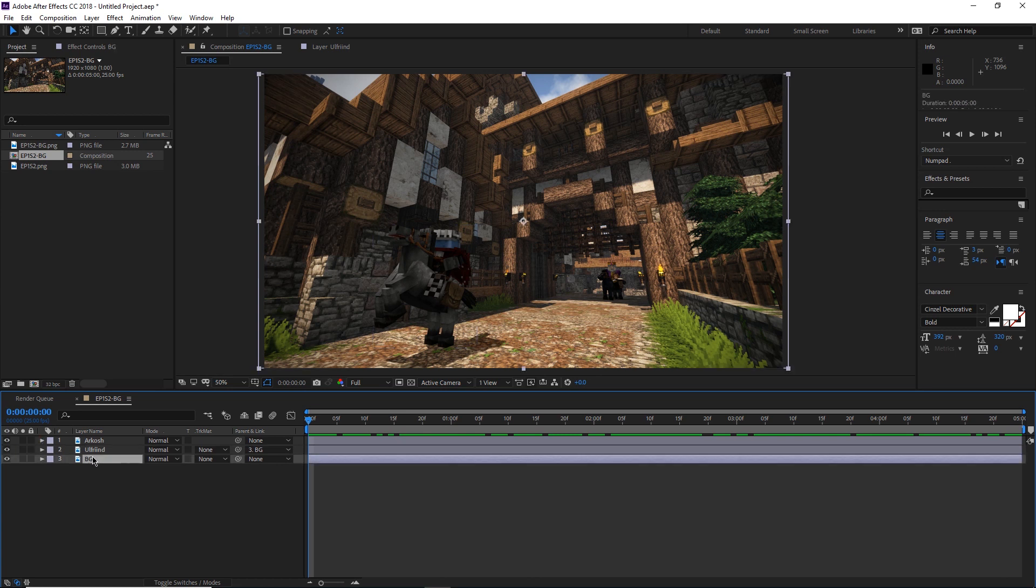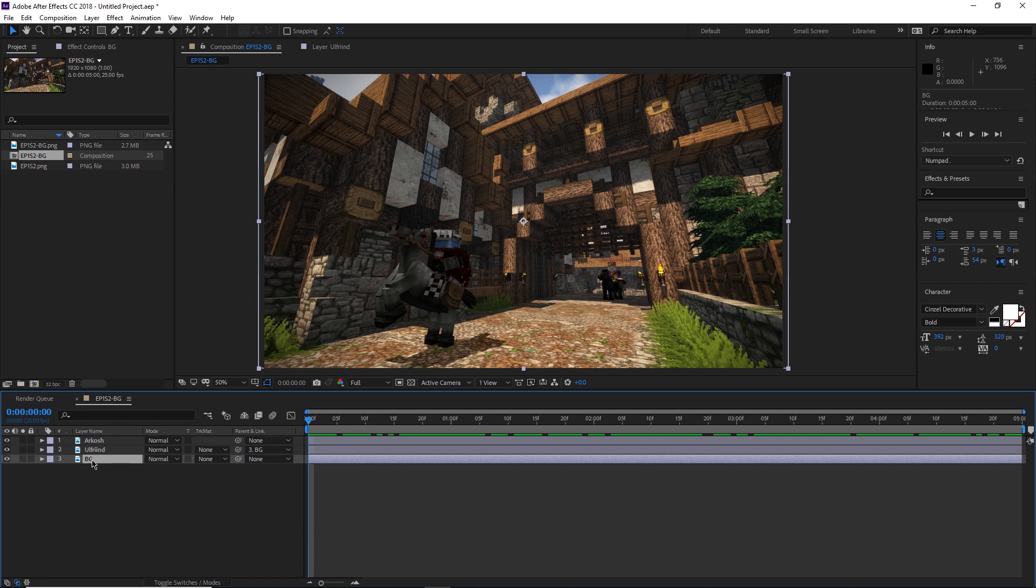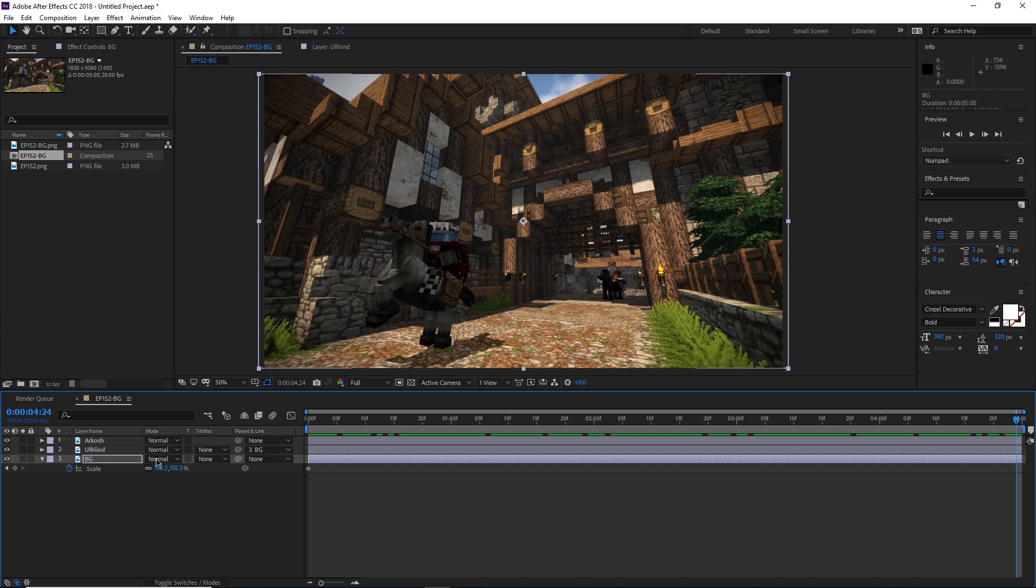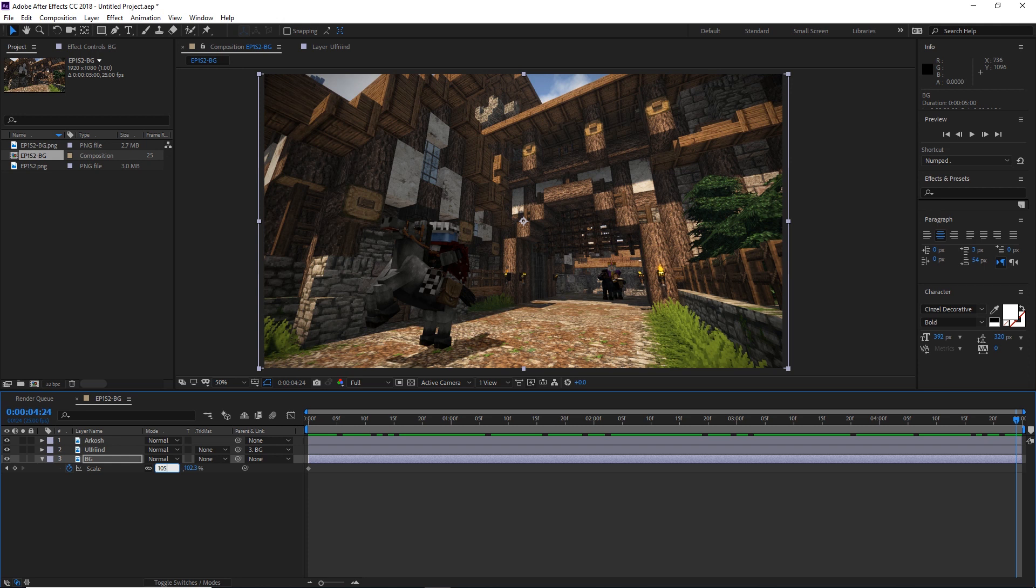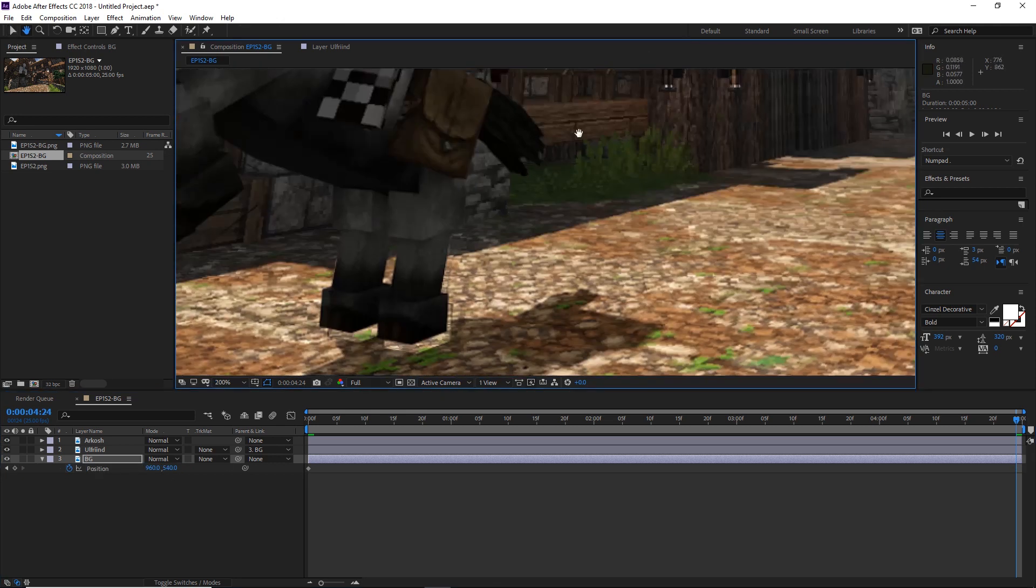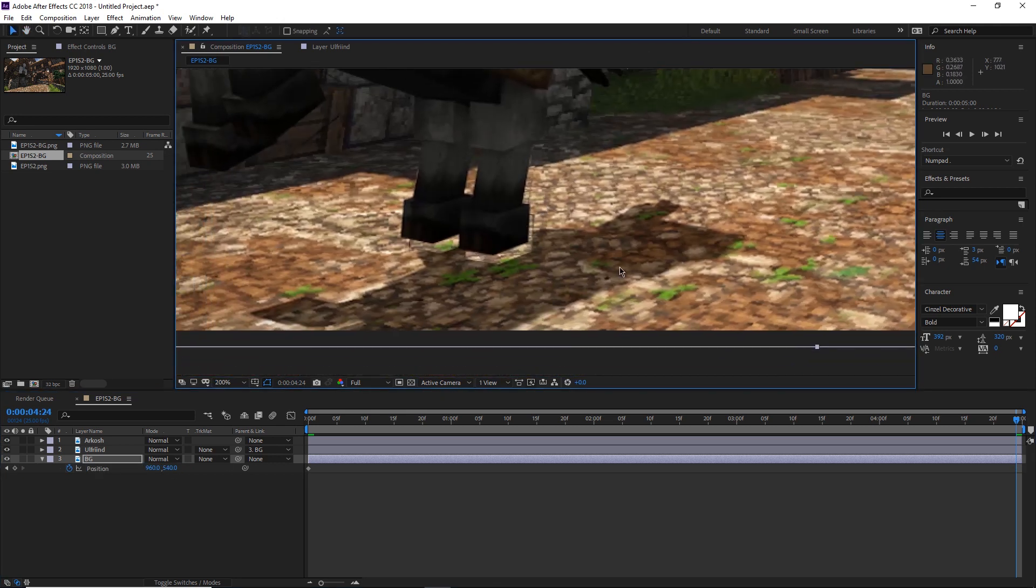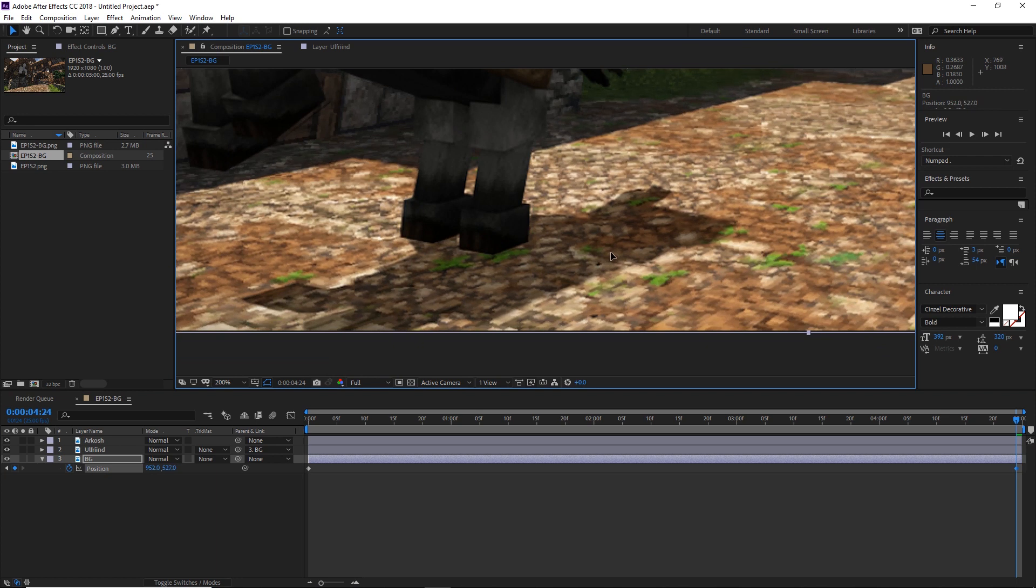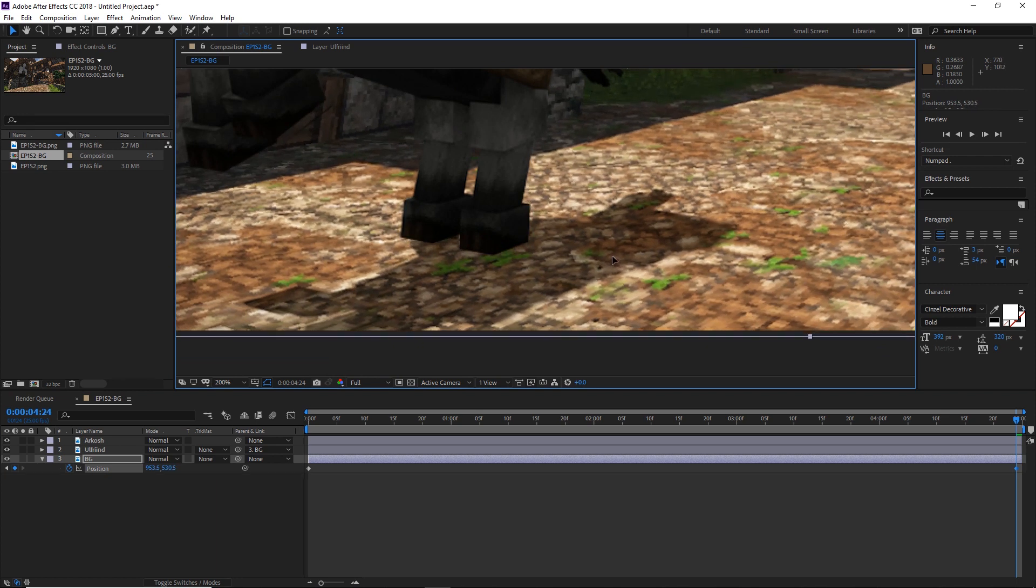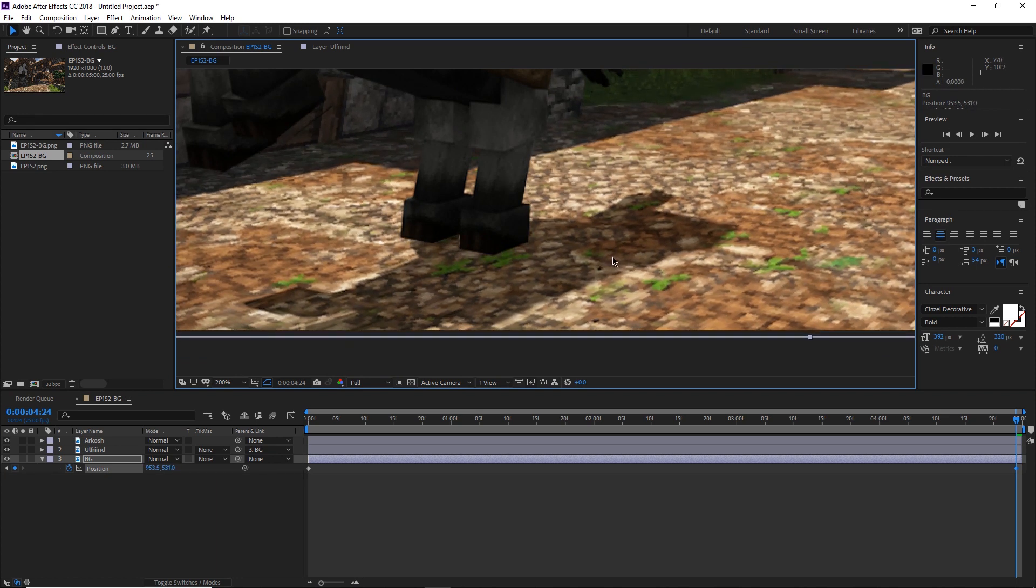So now let's select the background layer, not the Ulfrin layer, because the Ulfrin layer is parented. So anything that we do to the background will happen to Ulfrin. Let's hit S, make that stopwatch, hit P, make that stopwatch, move to the last frame. Now we're going to scale this up, but not as much as the Arkosh layer. So the Arkosh layer got scaled up to 110. We could make this one 105, say, or 109, but anything smaller than 110. We're going to hit P to change the position. And we're going to move this so that the shadow is not so buggy. Like so.